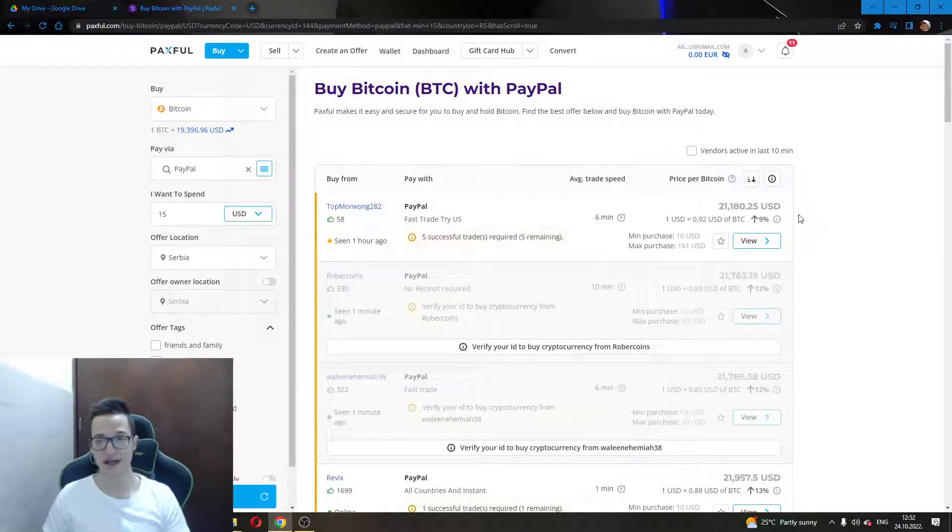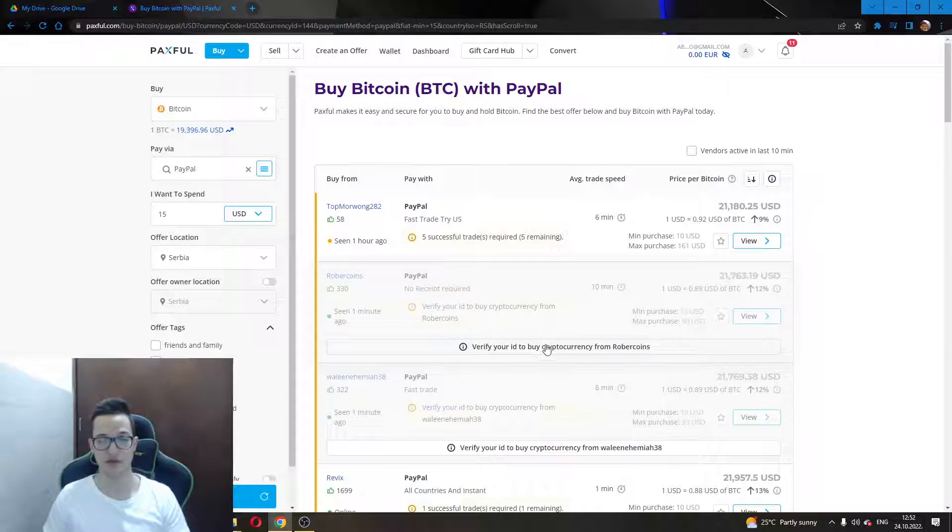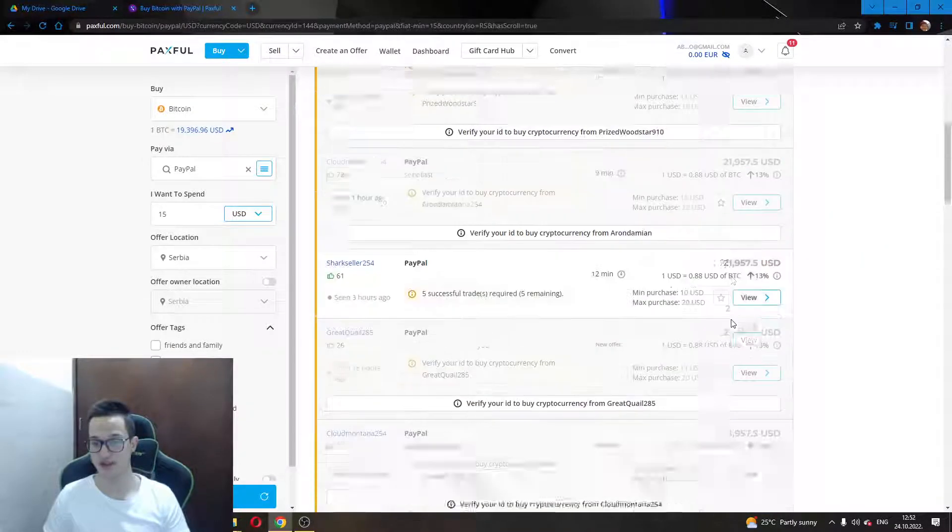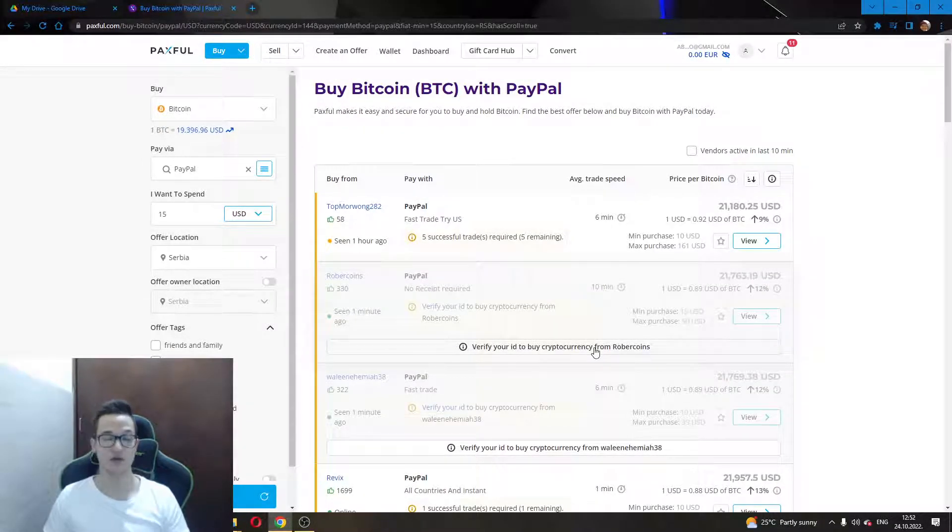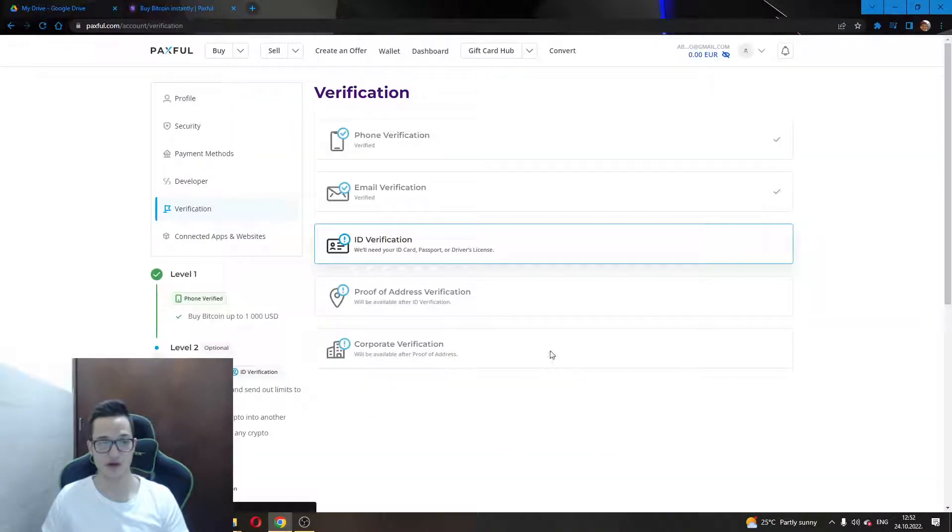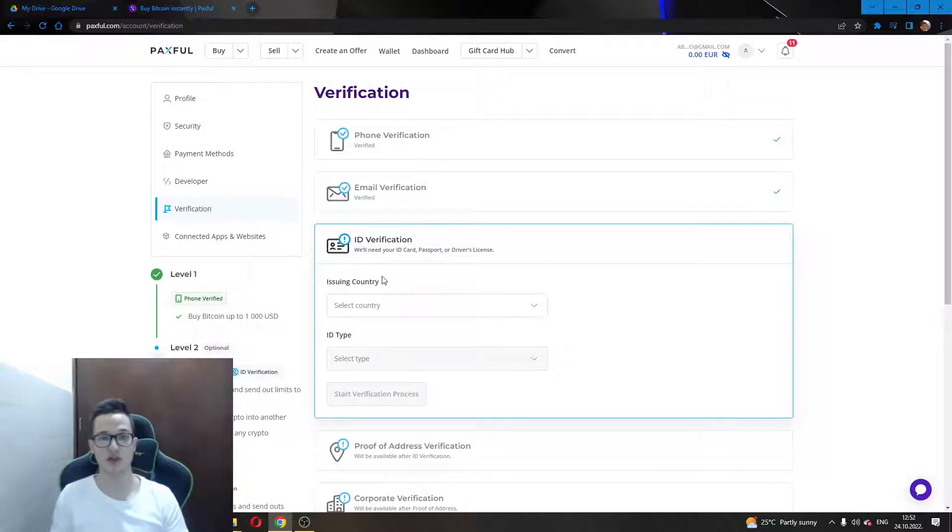As you can see, I haven't verified my ID, but you will need to for most of these options. They will need a verified ID. You will need to do this by clicking on this button to verify your ID, and this will enable you to take a picture of one of your IDs like a driver's license or passport, something similar, and send it to Paxful.com to verify your identity.